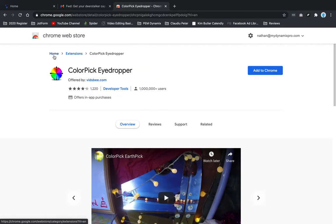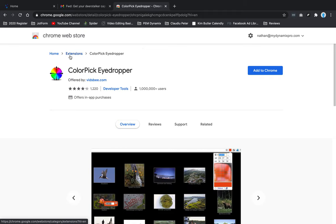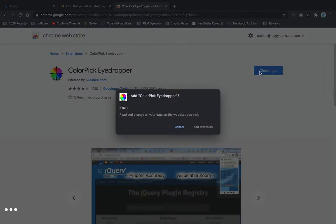Now you can see I'm in the Chrome Web Store. Here's the Color Pick Eyedropper extension. I want to click on this button 'Add to Chrome,' and then I'm going to click 'Add extension'.